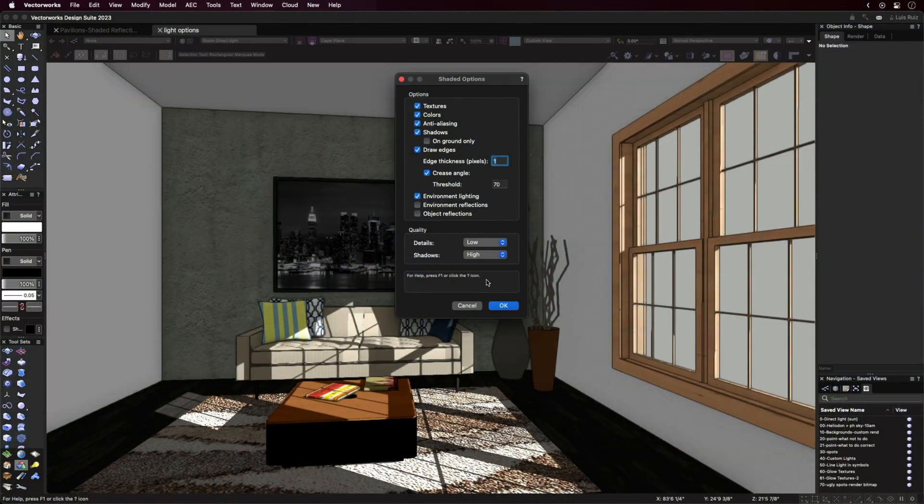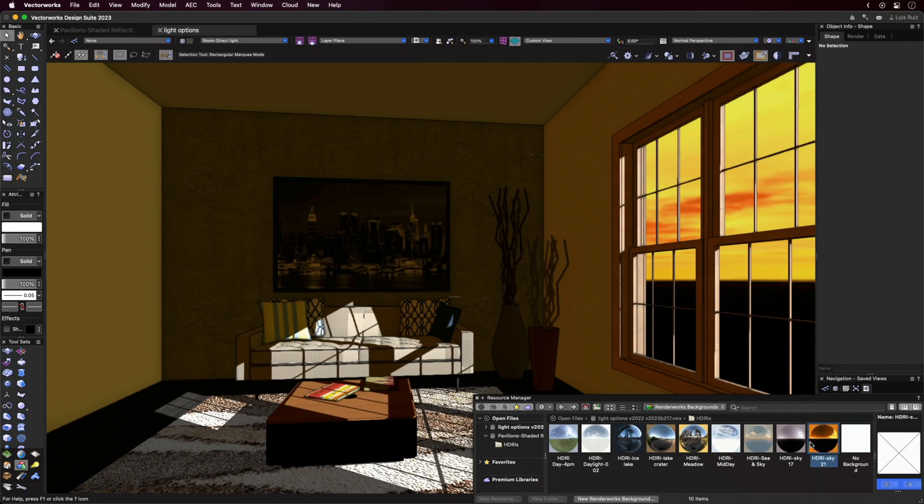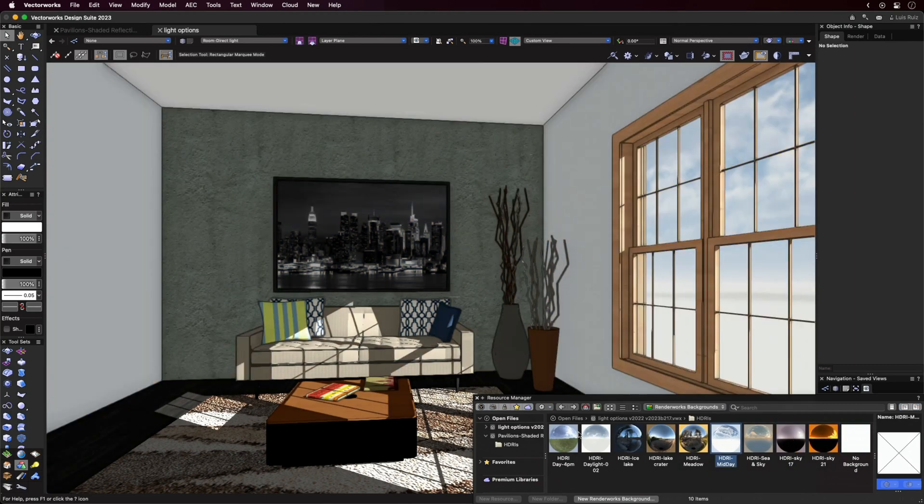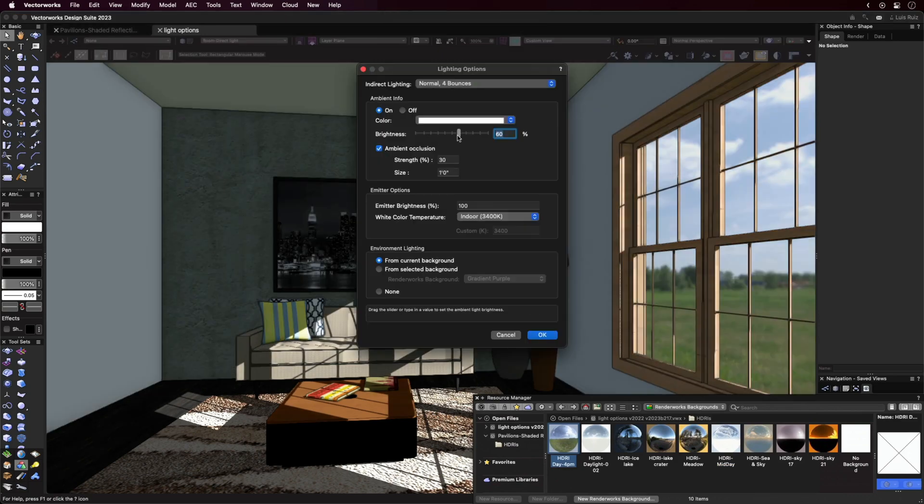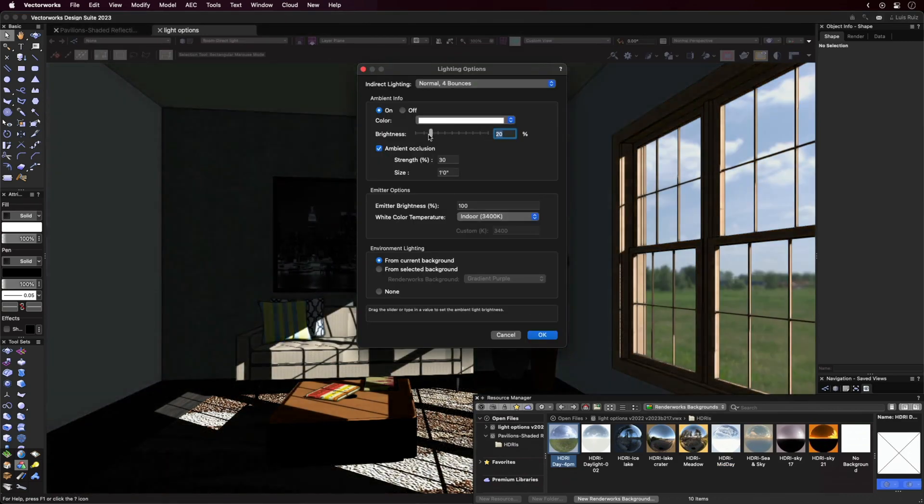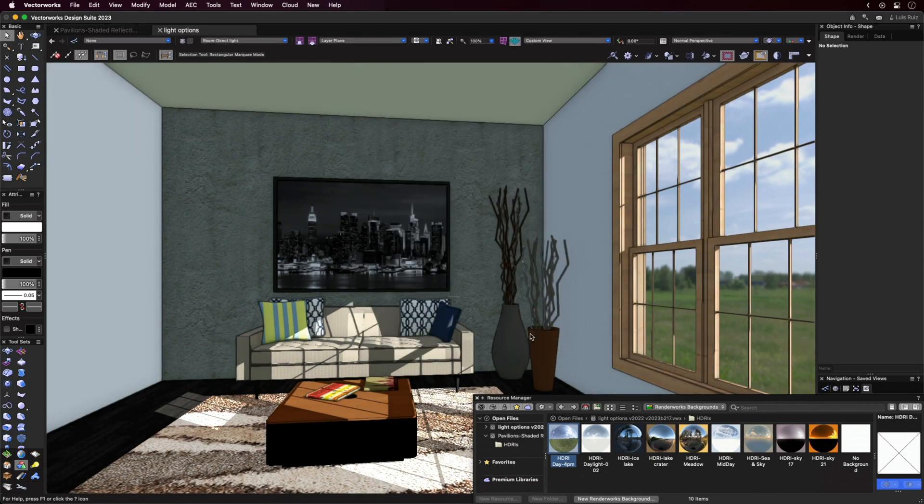Environment Lighting uses a background as the ambient light source, making the model appear more embedded in its surroundings. The Brightness slider in the Lighting Options dialog can be used to control the degree of the effect.